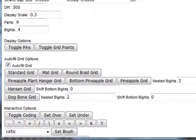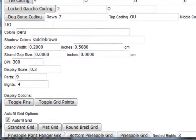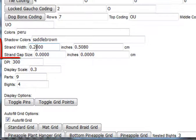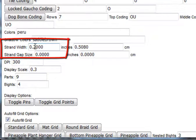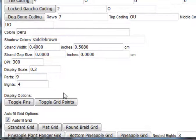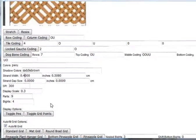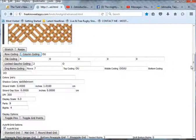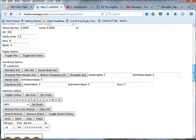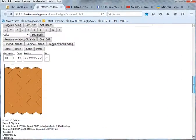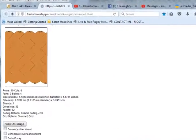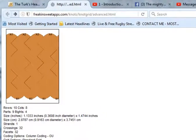OK, what happens then if I increase the strand width size? Make it 0.4. I'll click column coding again, and scroll down, and I notice that those numbers haven't changed.